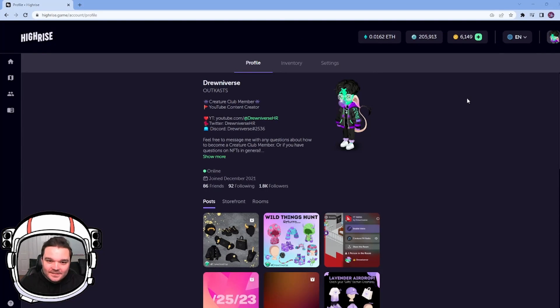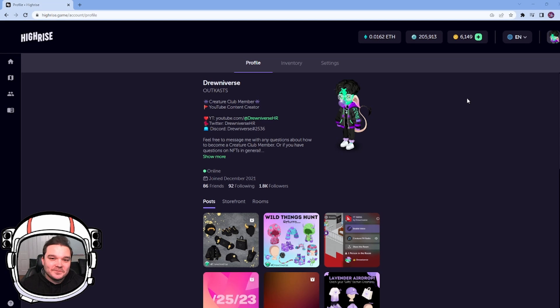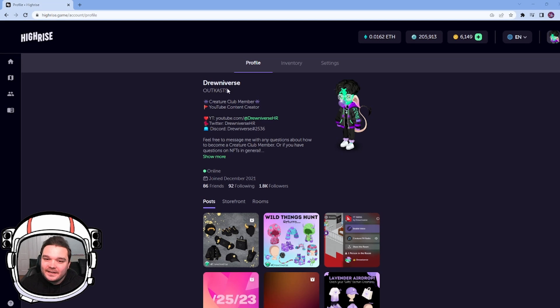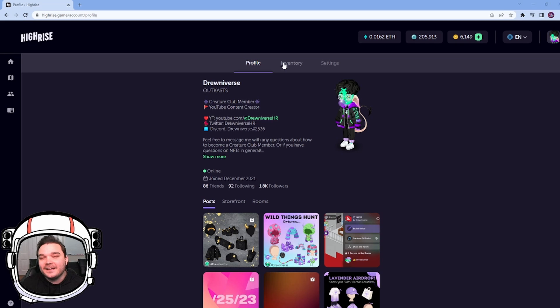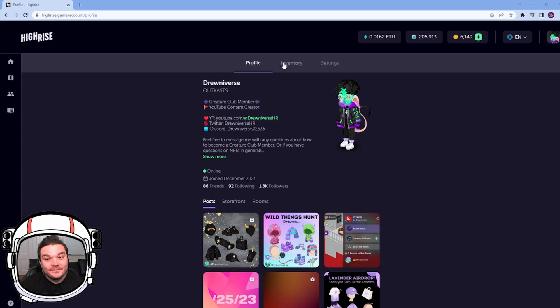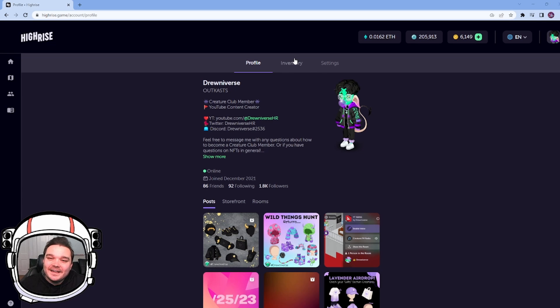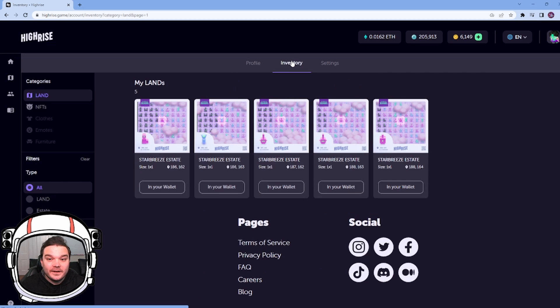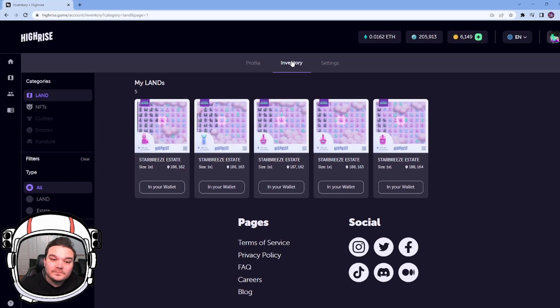So for starters, we're going to log in to the high-rise website, highrise.game. We log in. If we own land and our land is connected to our wallet already, and our wallet's on high-rise, all we have to do is go to our inventory, and this is going to load up all our land that we currently own.